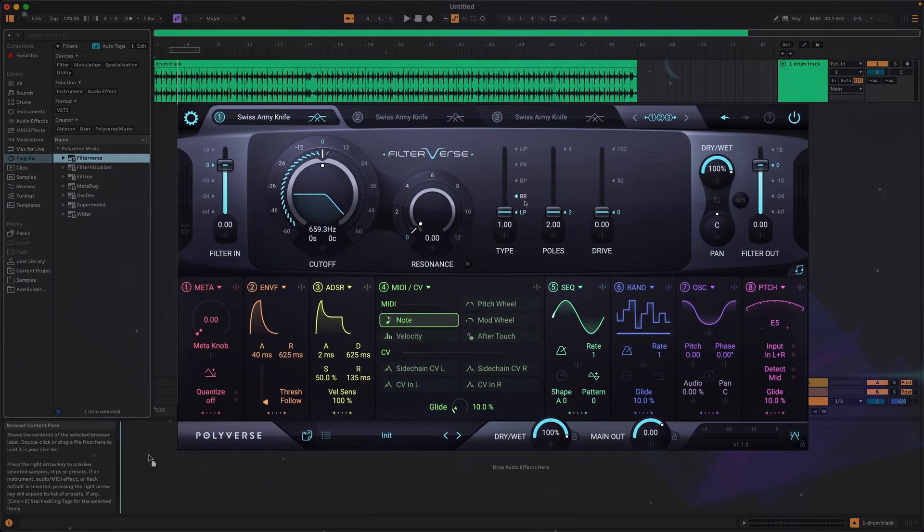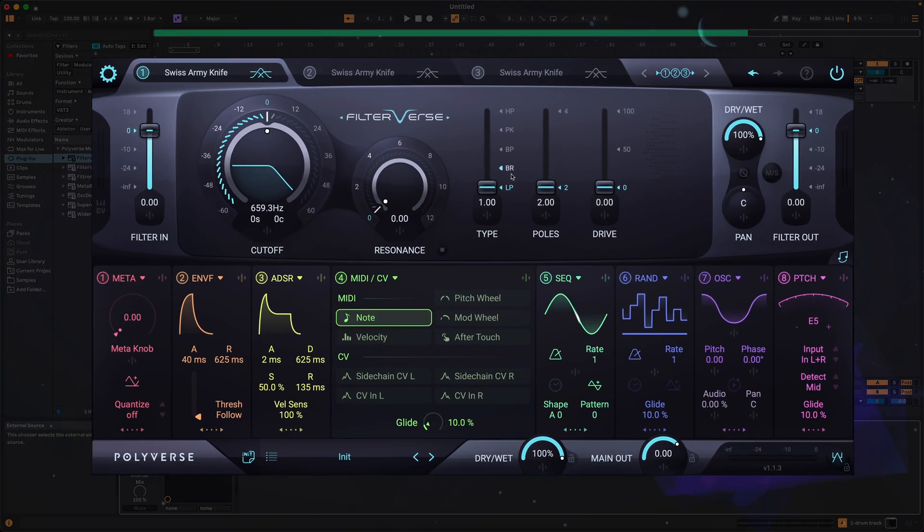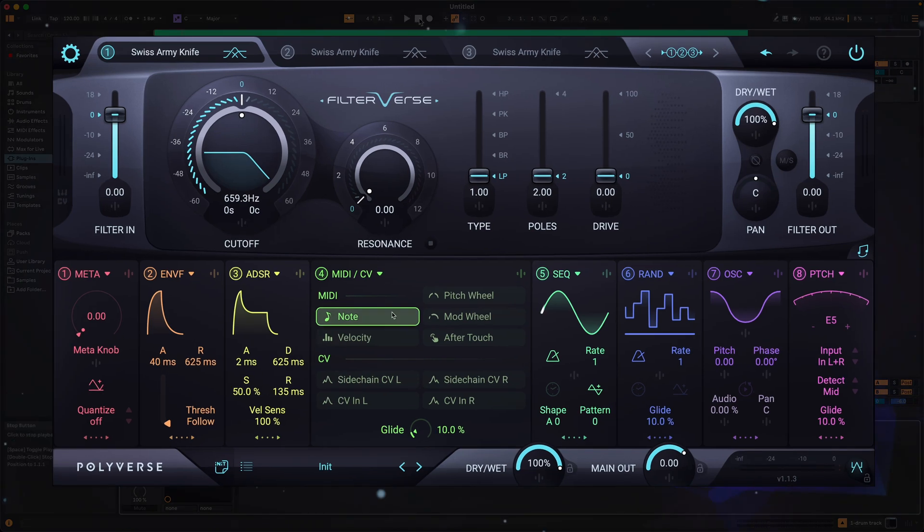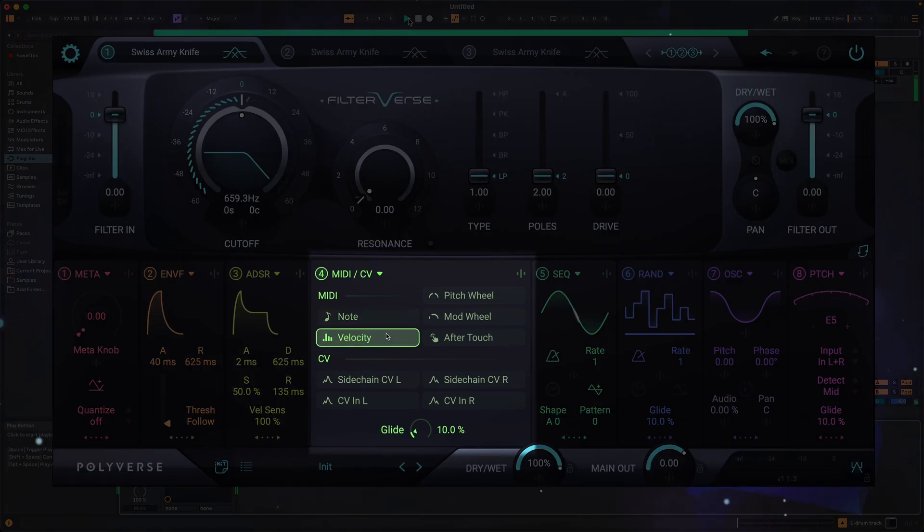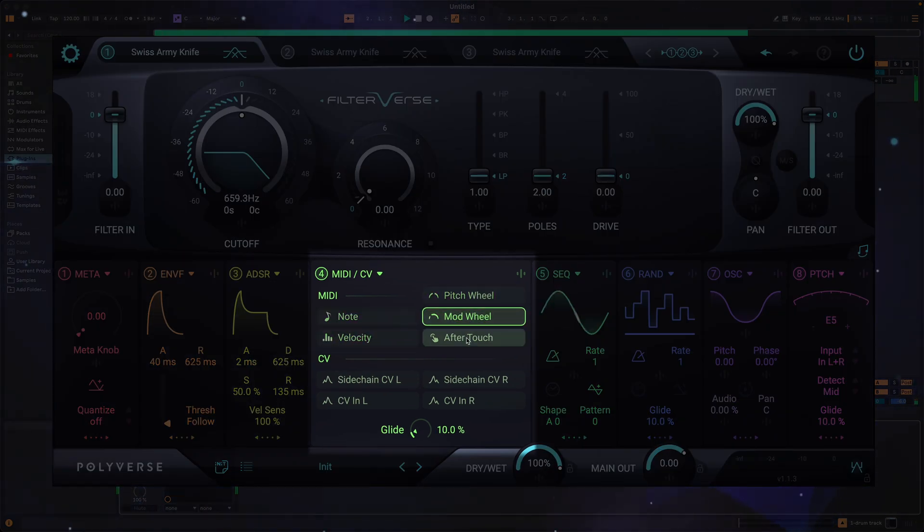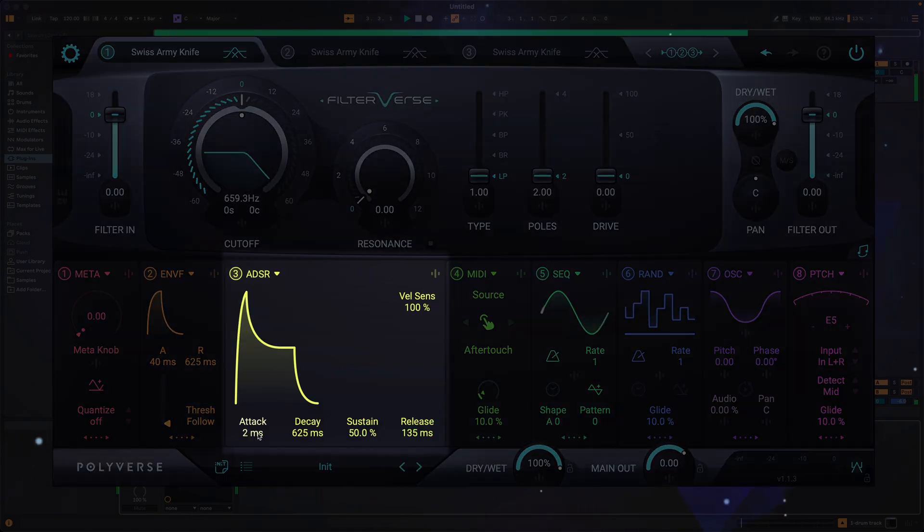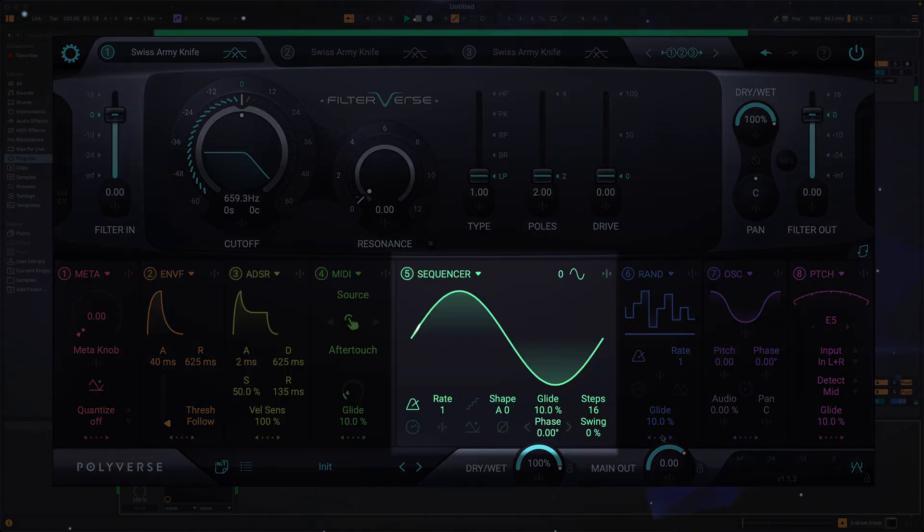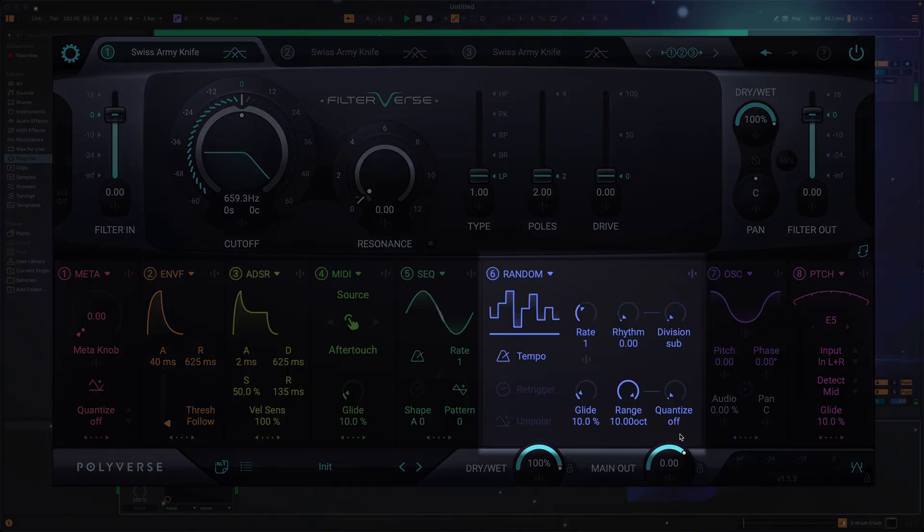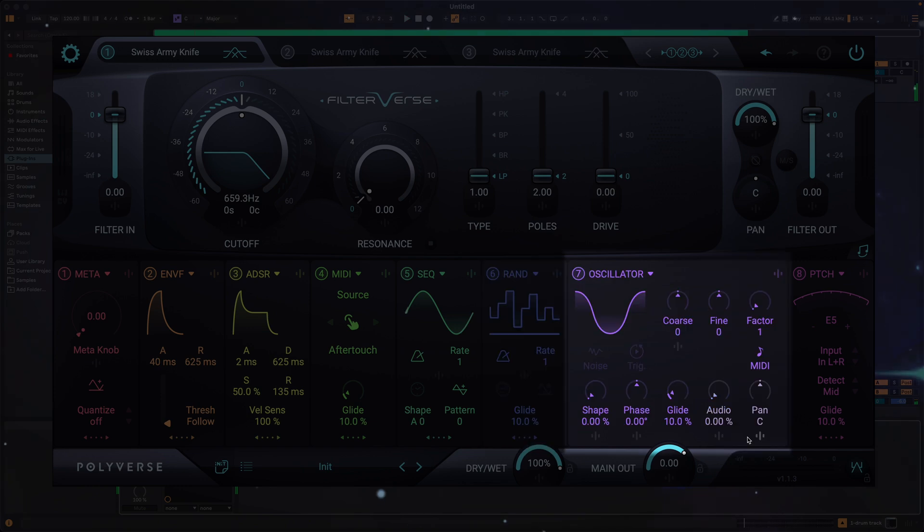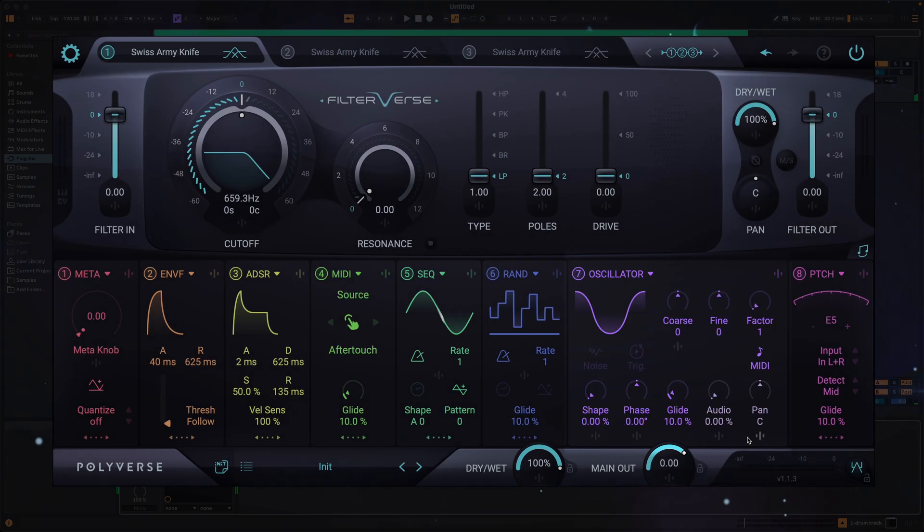Filterverse can receive both audio and MIDI at the same time, unlocking powerful features such as MIDI note and velocity modulation, re-triggering the ADSR, LFO, and random generator, tuning the internal oscillator,